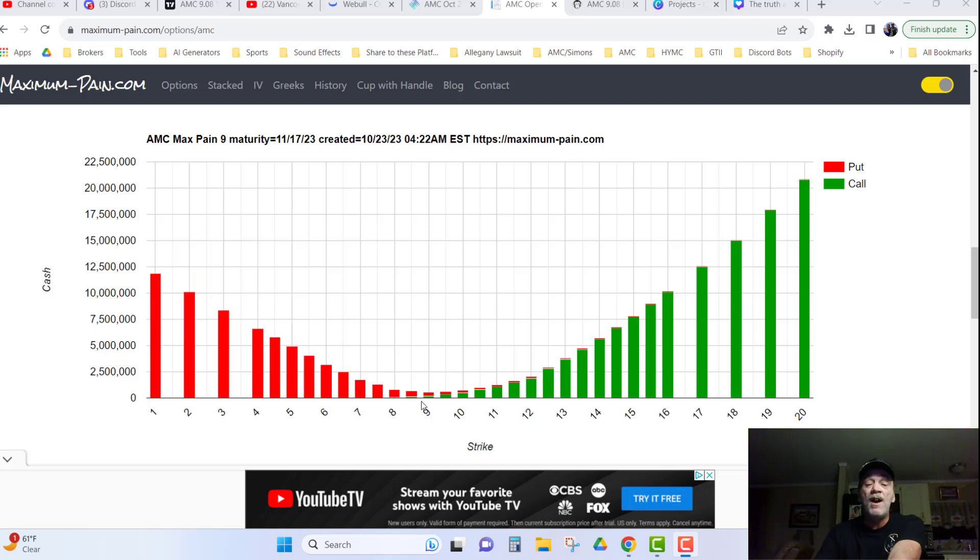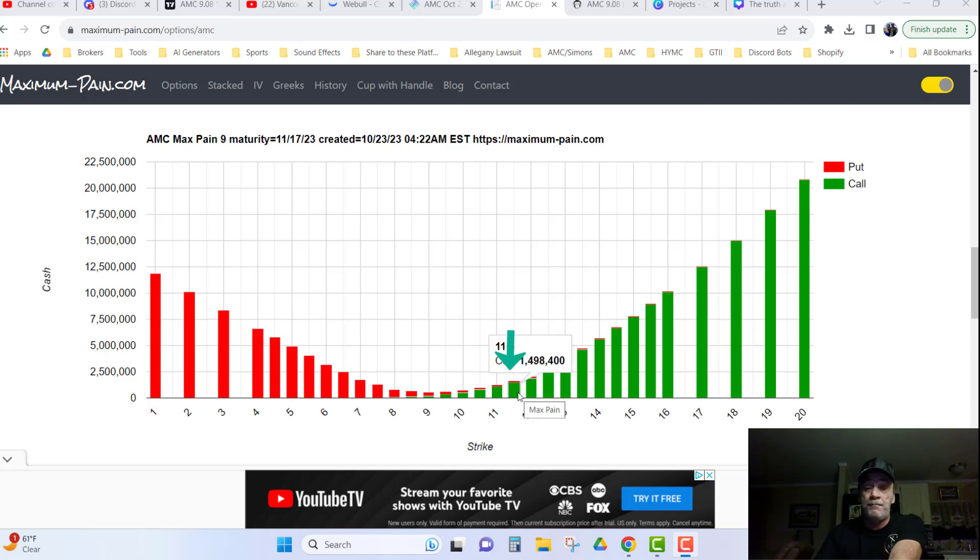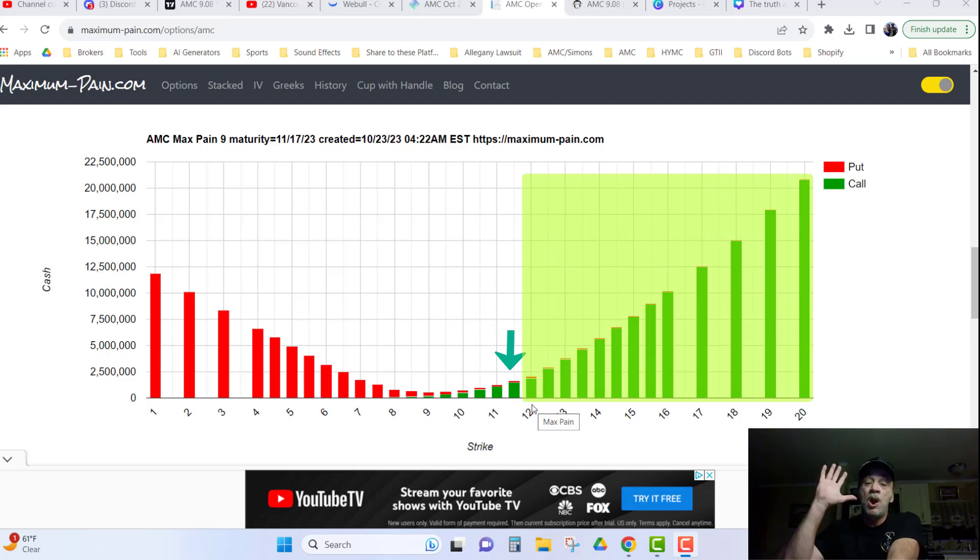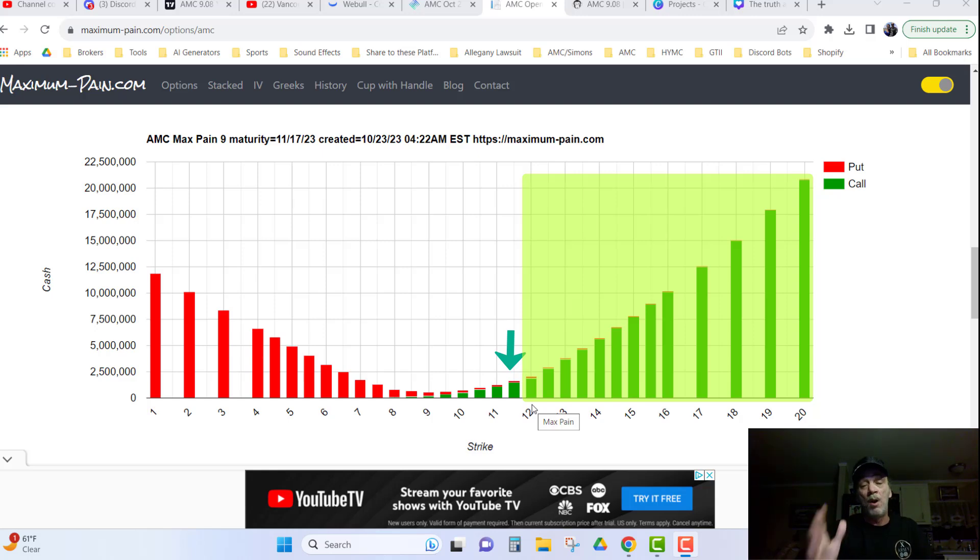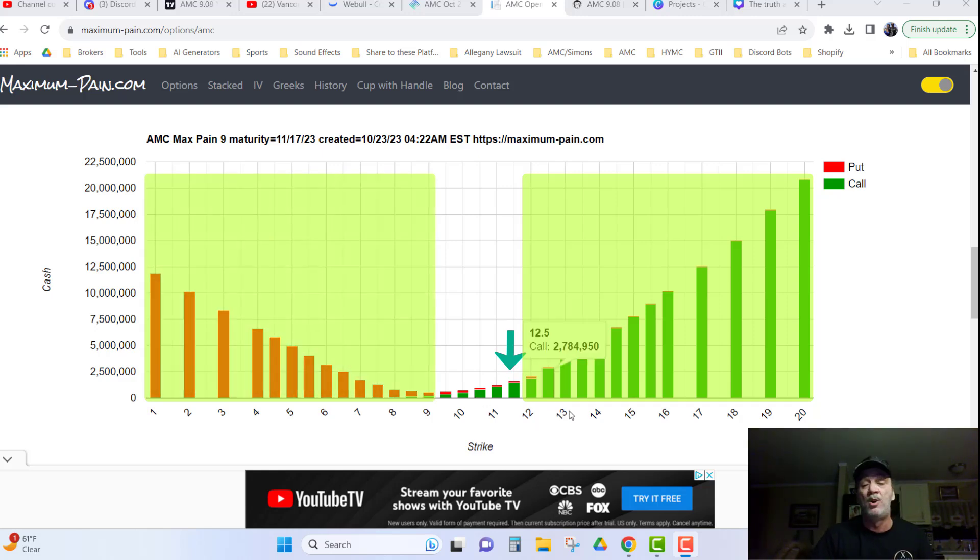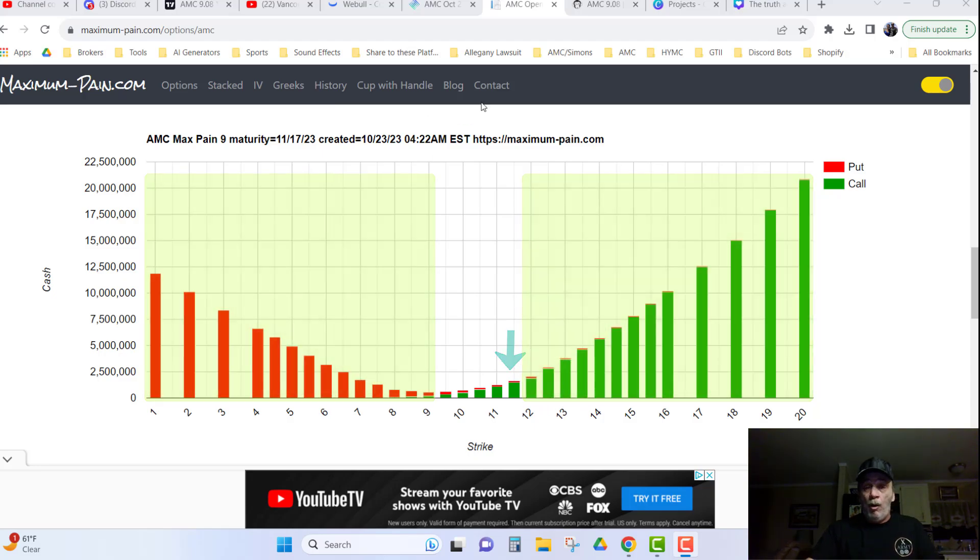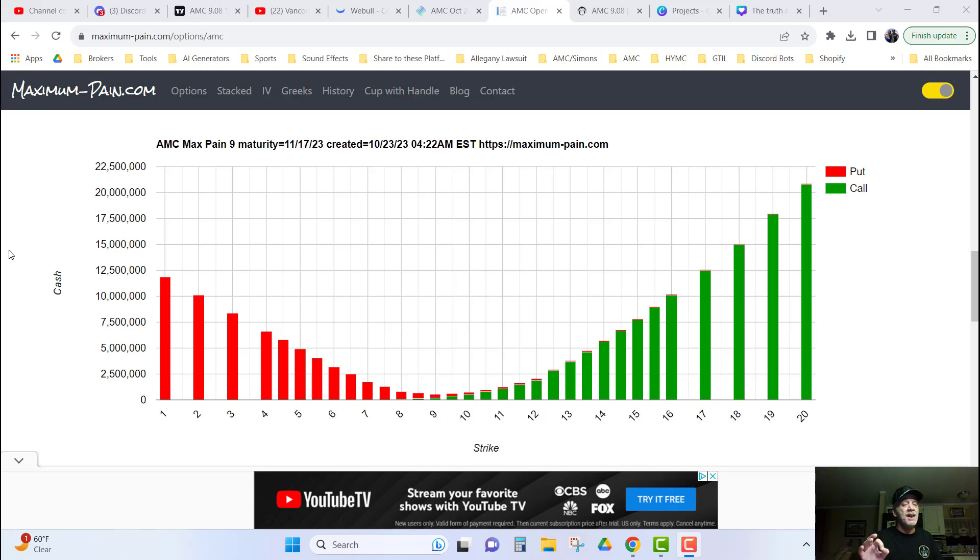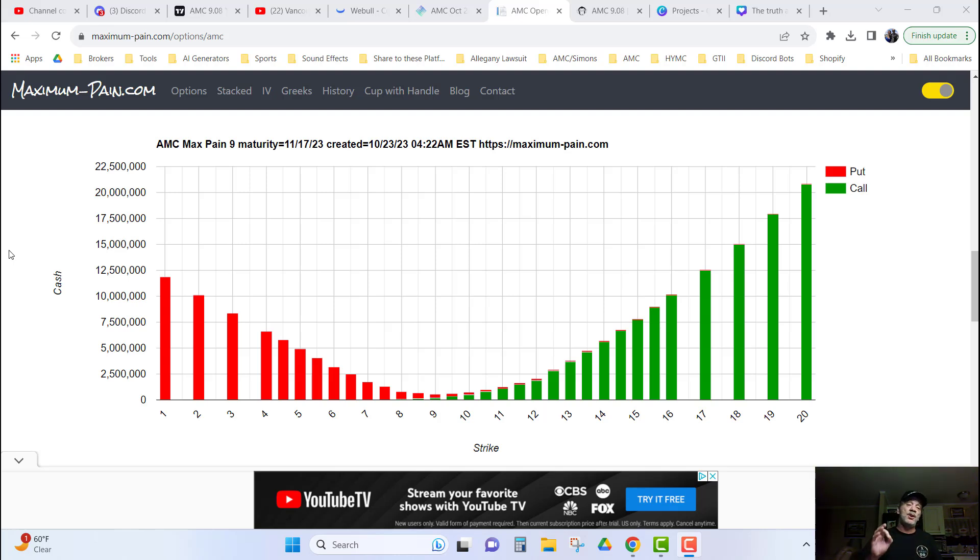Now, if AMC closes at $11, and say $11.50, then all of these calls will be worthless, and the moneymaker will get to keep their premiums that they wrote for this call. And over here they lose all the puts. Now, you have to keep in mind here, Max Payne is $9 on 11-17-2023 right now.